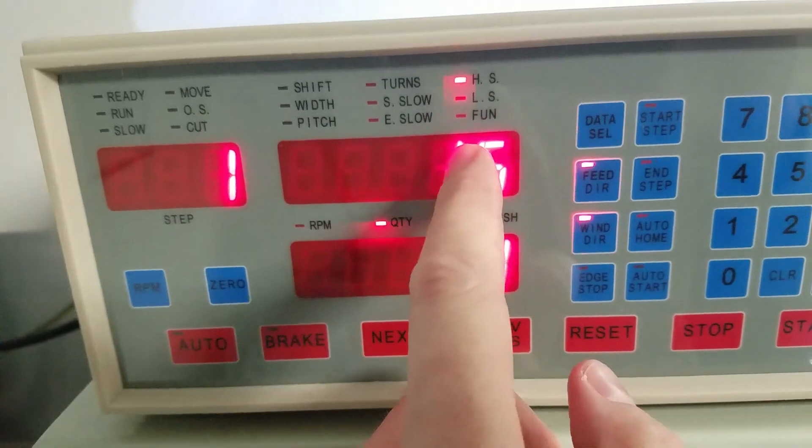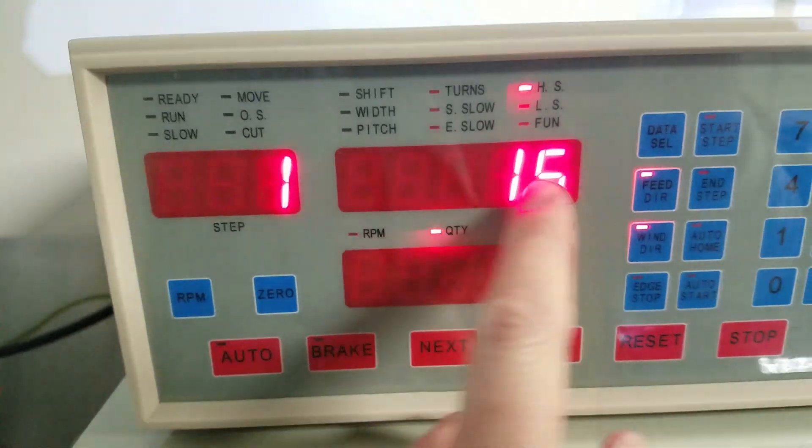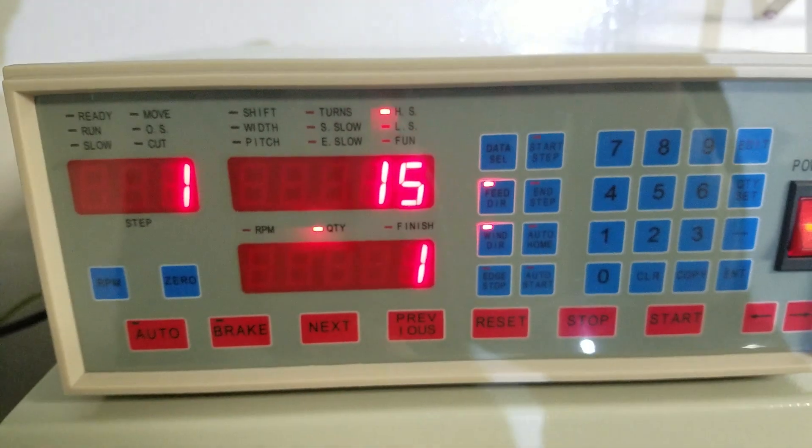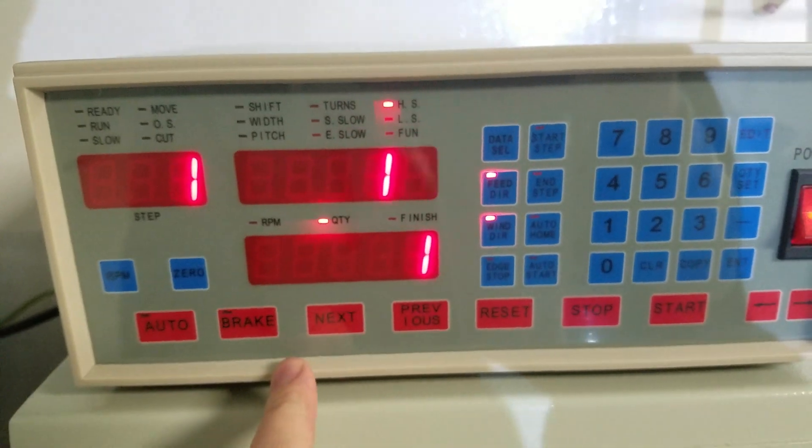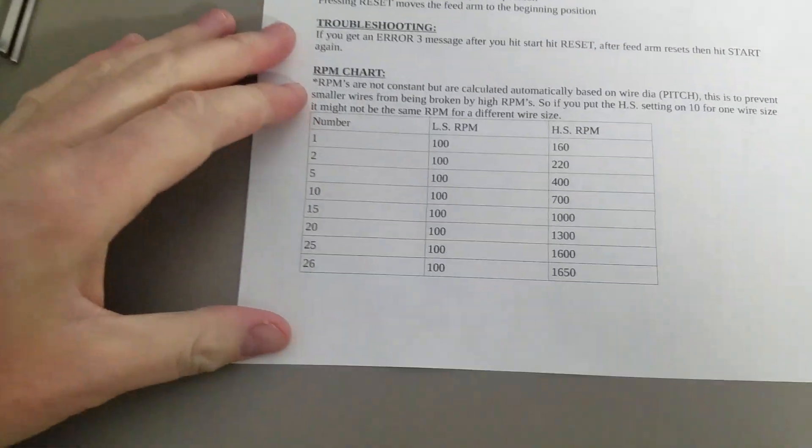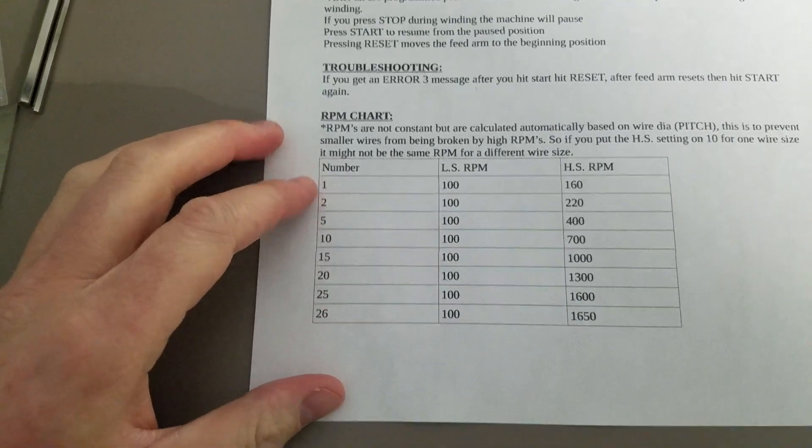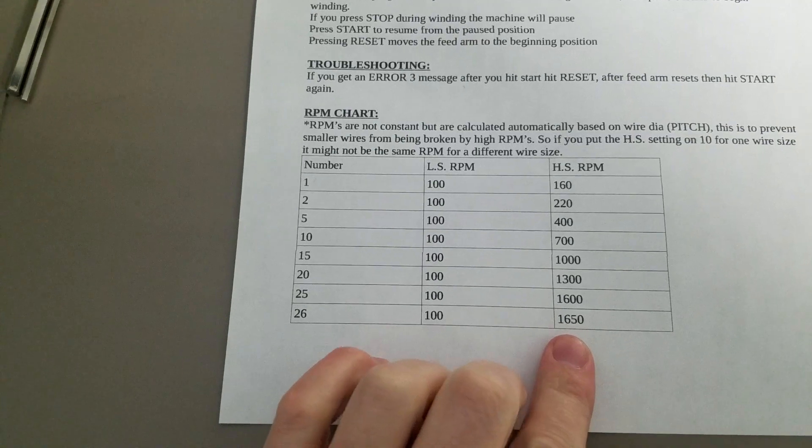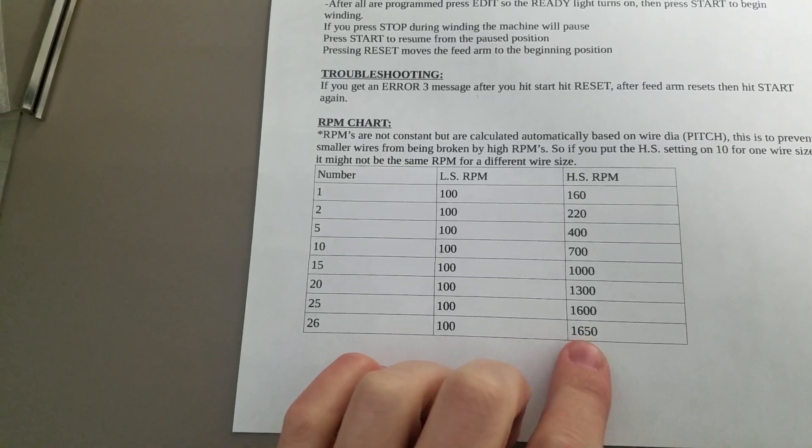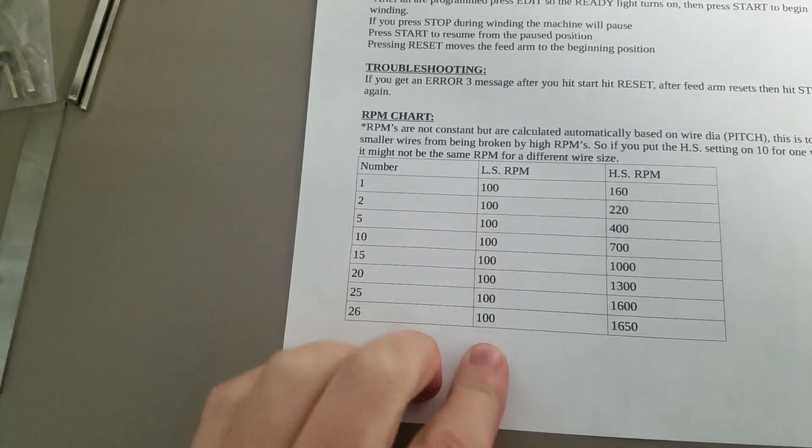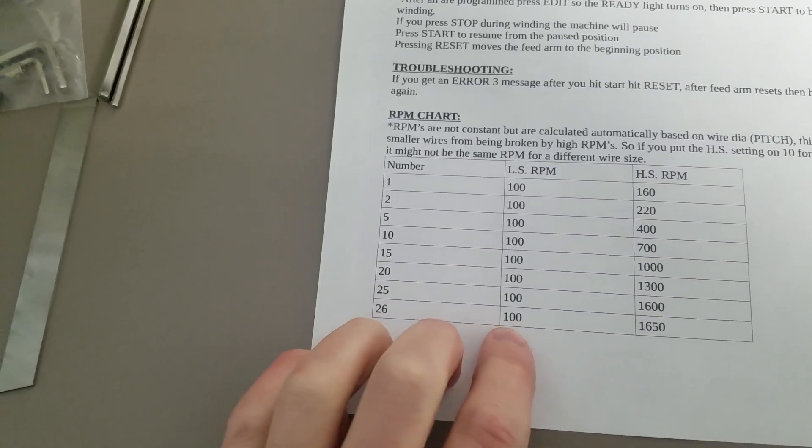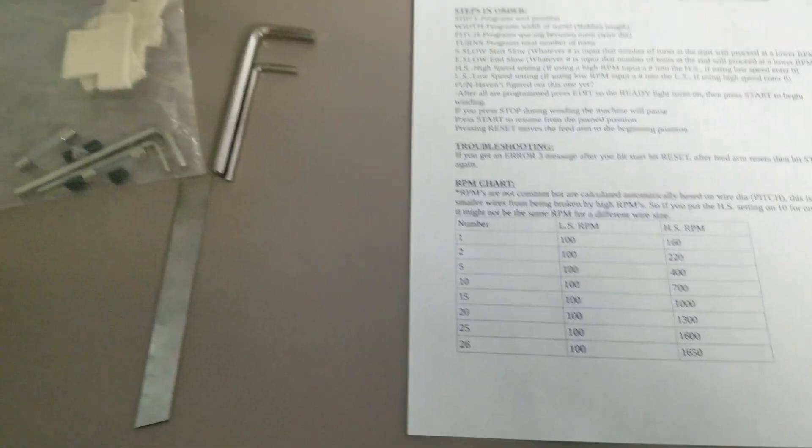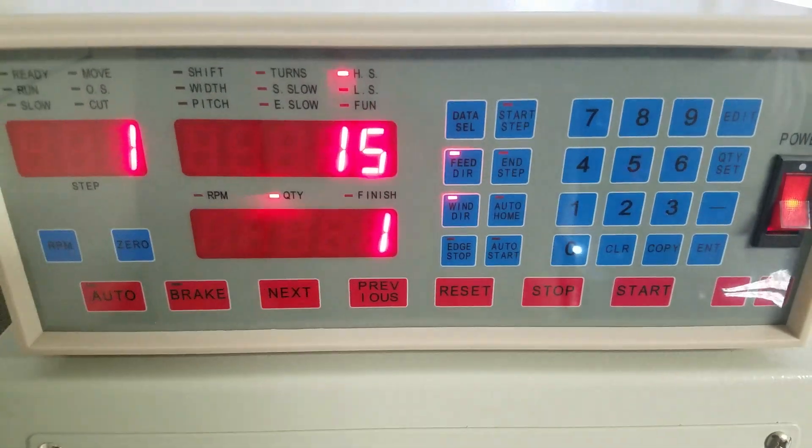HS means high speed. This is kind of weird because you can't just put in the RPM you want. Somewhere in the software it changes depending, I think, on the wire diameter or the pitch you put in. I wrote this chart down, but then when I did a different setup with a different size wire, all these numbers changed. Basically, the max number you can get is 1650 RPMs on the high speed setting. On the low speed, everything I've tried was just 100 RPMs. The instructions say that's adjustable, but I haven't figured that out yet. Not a big deal though—100 RPMs is slow enough for me.